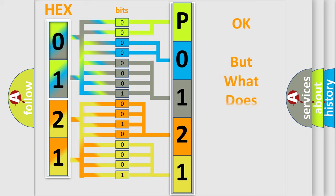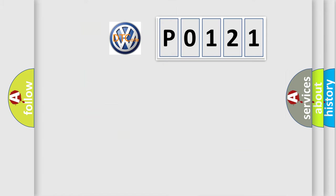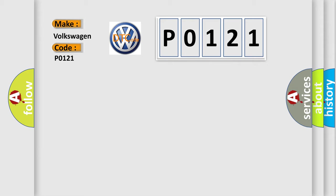The number itself does not make sense to us if we cannot assign information about what it actually expresses. So, what does the Diagnostic Trouble Code P0121 interpret specifically for Volkswagen car manufacturers?